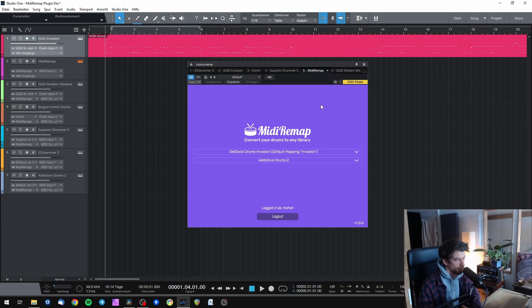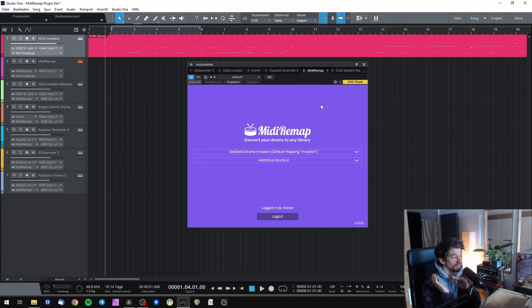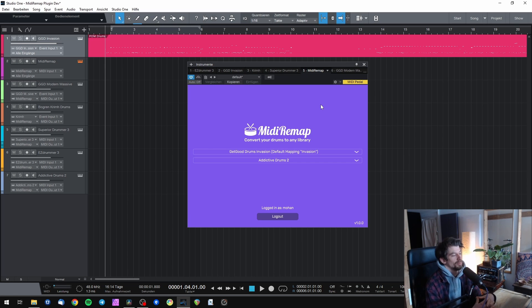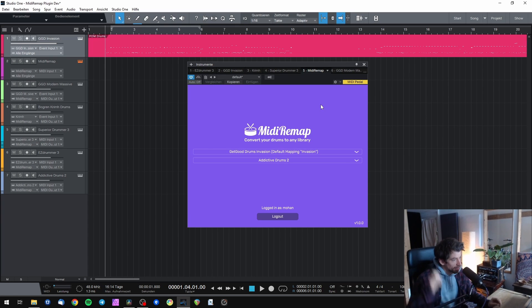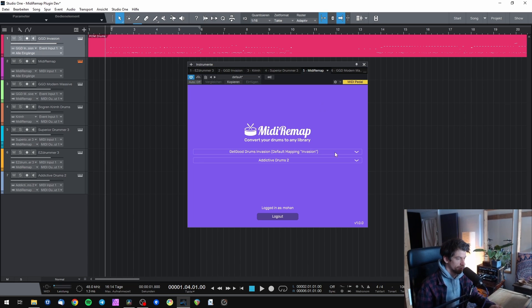Here it is — heavily desired amongst drum programmers worldwide. Here it finally is: MIDI Remap native plugin, version 1.0.